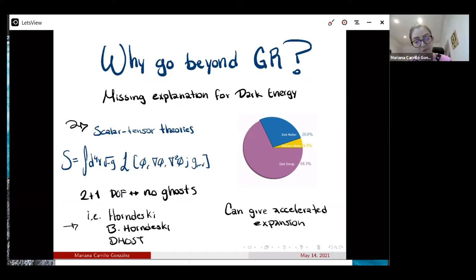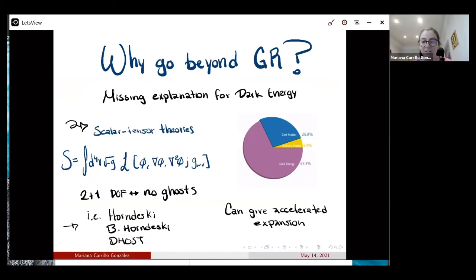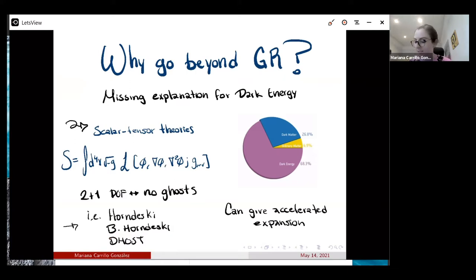With at most two derivatives per field, you want only two plus one degrees of freedom — you want to avoid Ostrogradski ghosts. It was shown by Horndeski what is the general form of these Lagrangians. More general theories include higher-derivative orders, which you might think would immediately have ghosts, but it was shown that if you have some degeneracy in your kinetic matrix, this generates constraints that remove the extra ghost degrees of freedom — for example, second-class constraints in the Hamiltonian. So there are many scalar-tensor theories that could also explain the accelerated expansion.